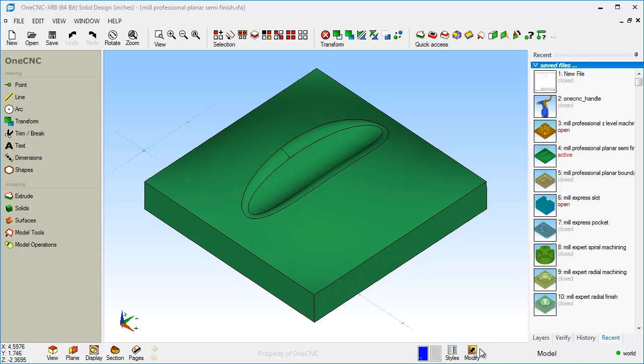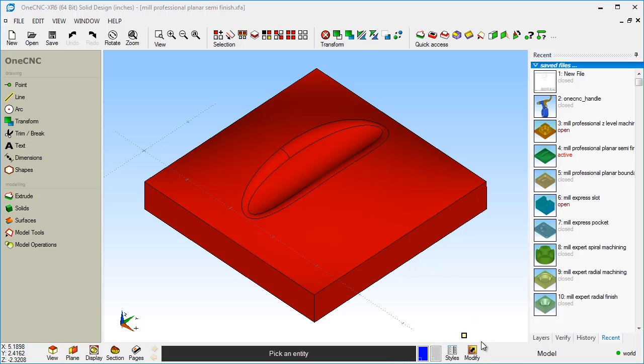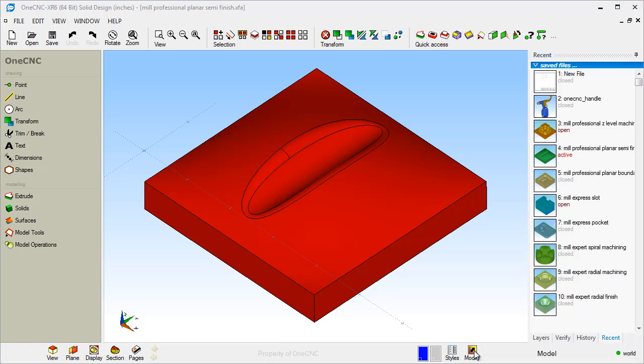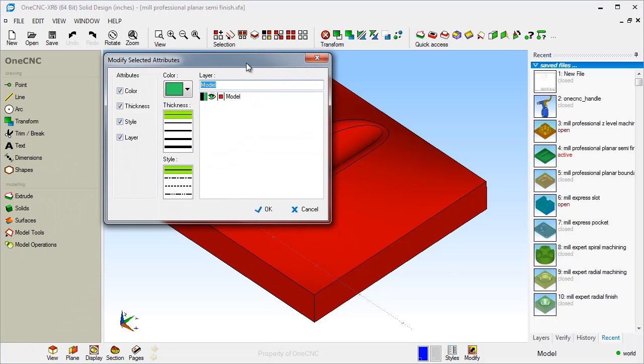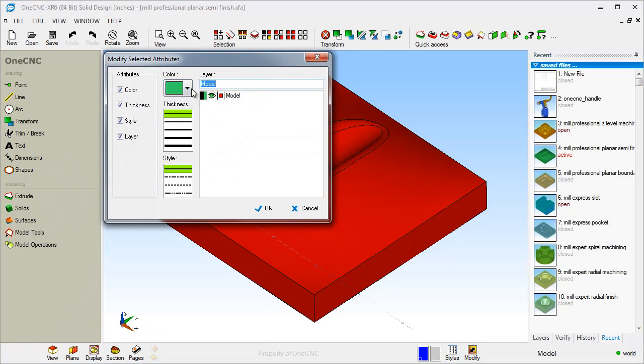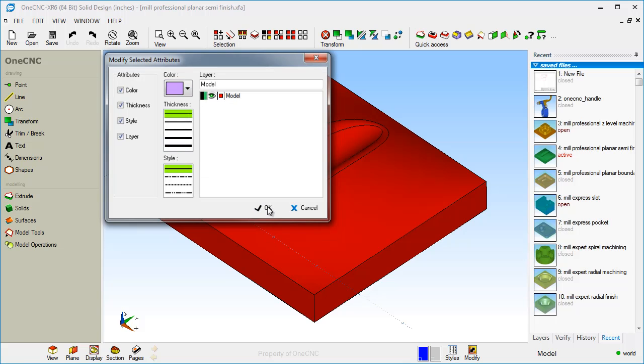All right, down here in the lower portion of the right side of the screen here, we have modify, styles, and two color palettes. The modify allows you to modify your geometry. This could be surfaces, solids, or wireframe geometry. In this example, I'm just going to change the color of this. That looks good.